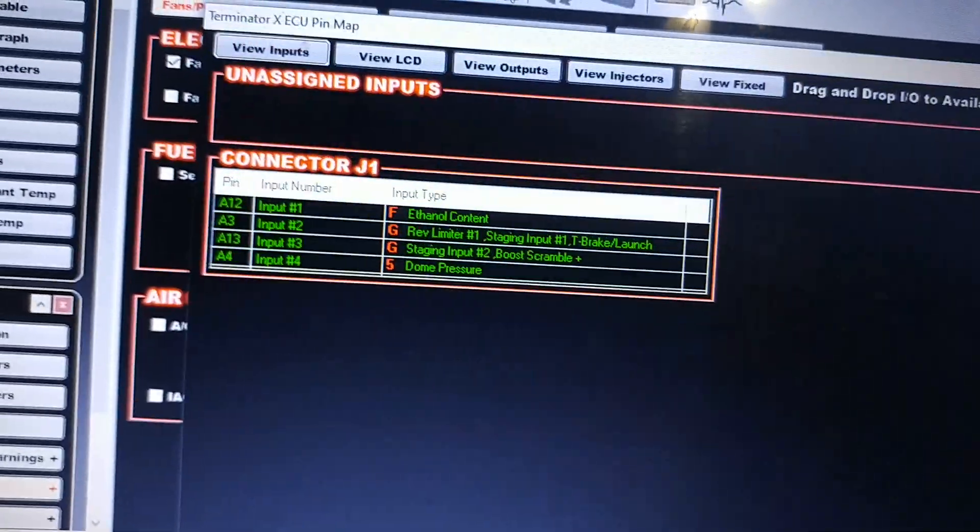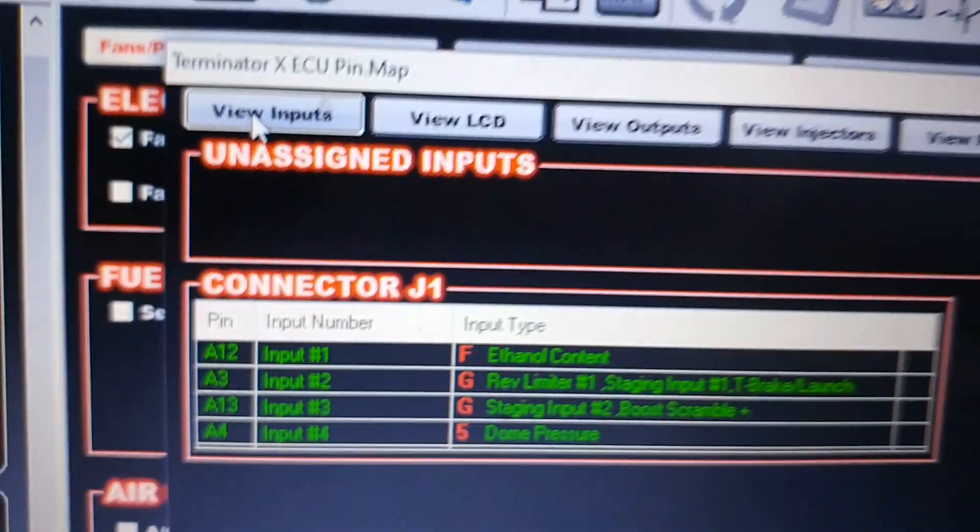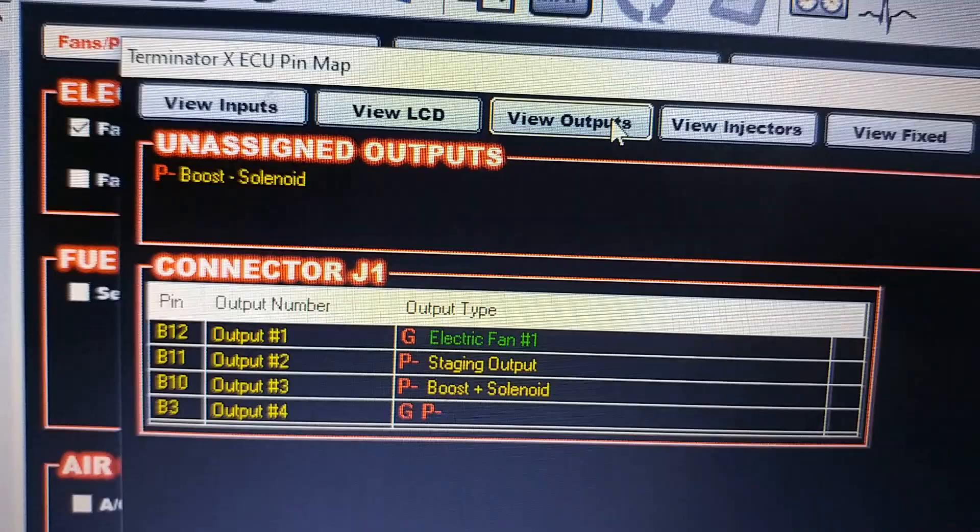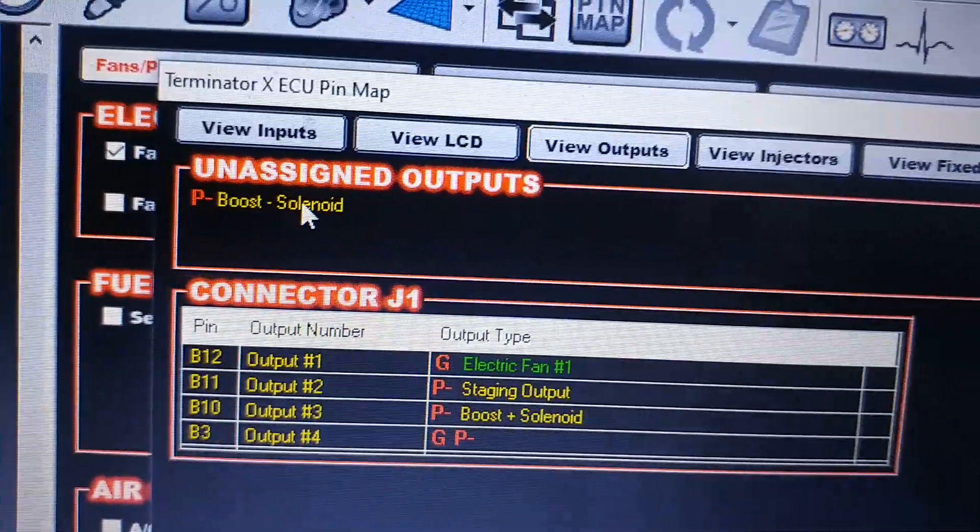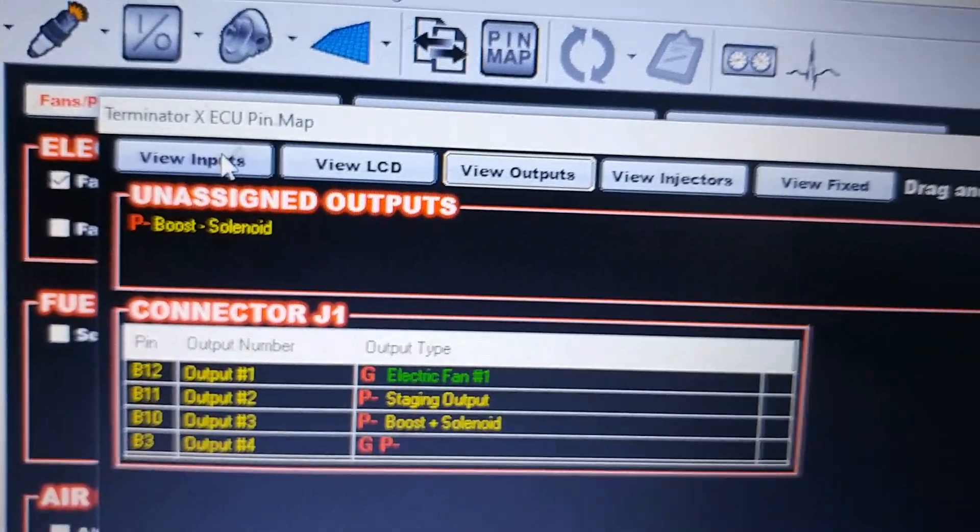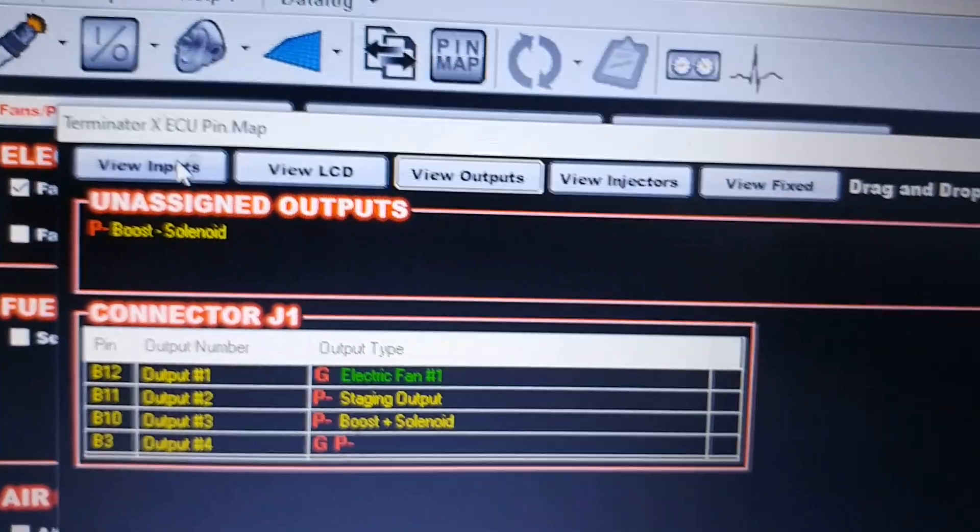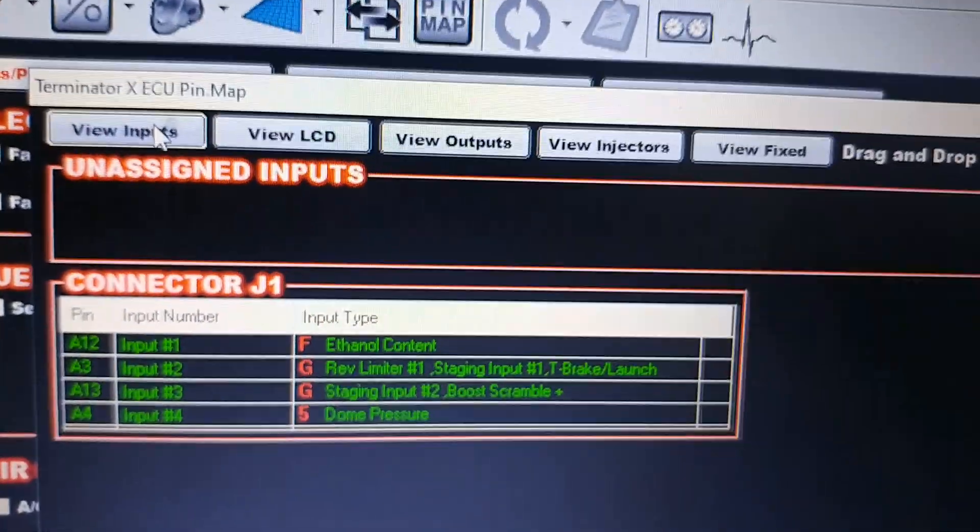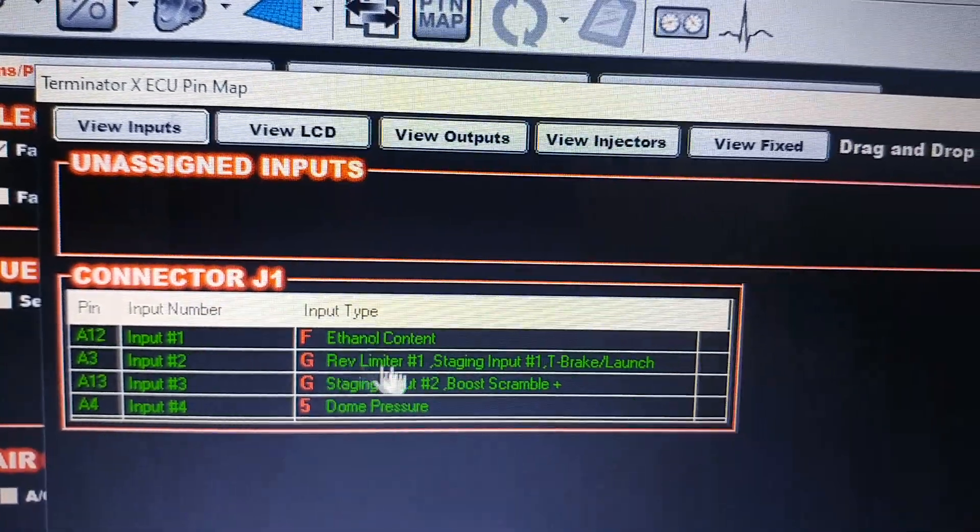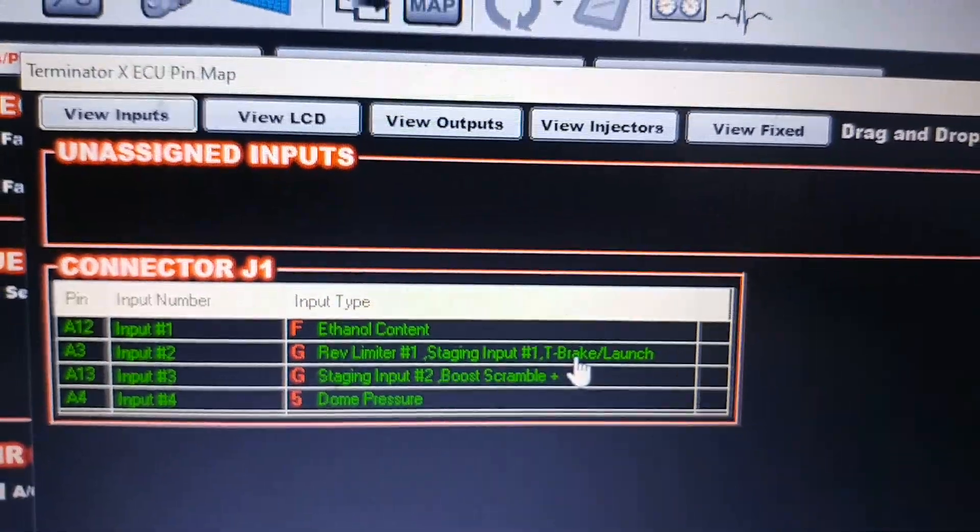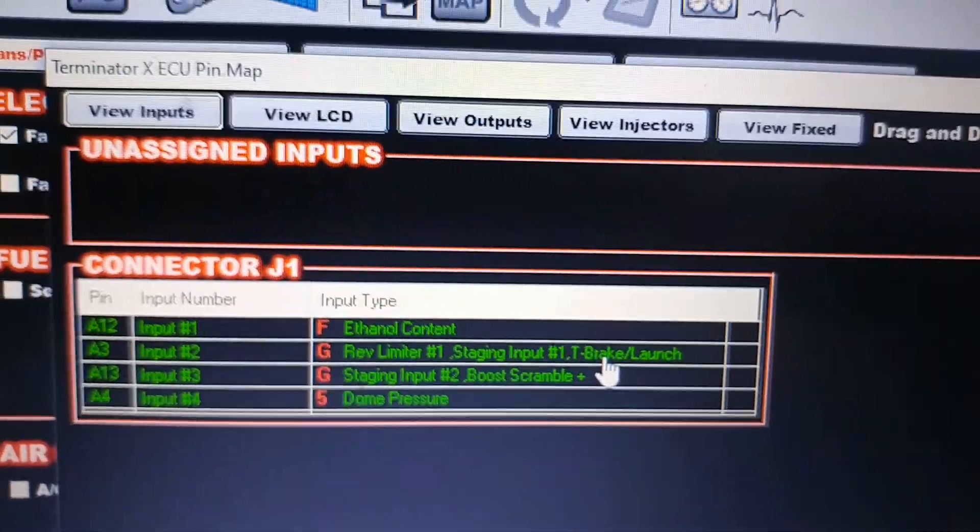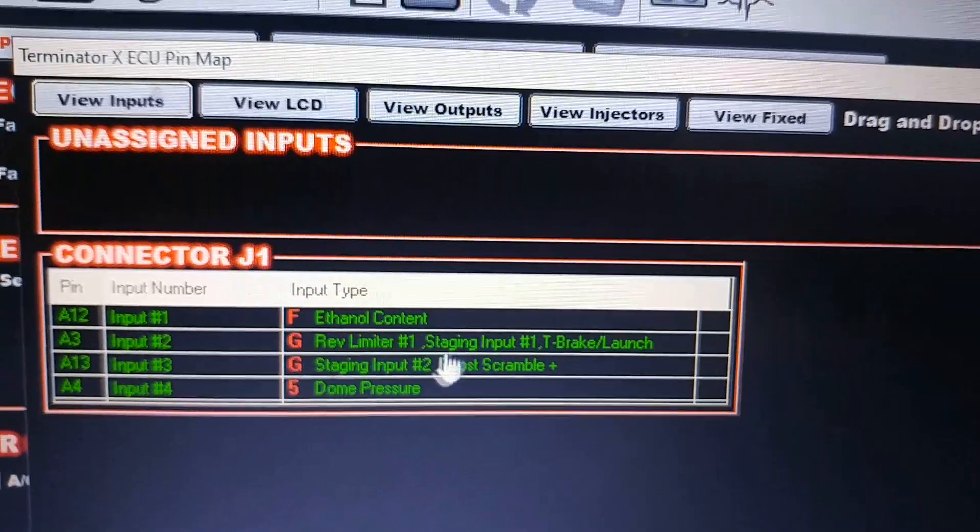On your pin map, you'll have the inputs and the outputs right in here, right where mine says boost minus solenoid. I don't know who wants boost minus, but you should want all of the boost. So on inputs: Drag Rev Limiter 1, Staging Input, and then because I have a turbo car, I put my trans brake launch in here. Nitrous and all-motor guys, you're not going to have that one—you're just going to have Rev Limiter 1 and Staging Input 1.